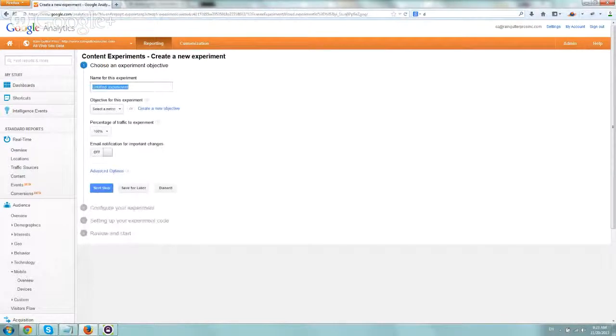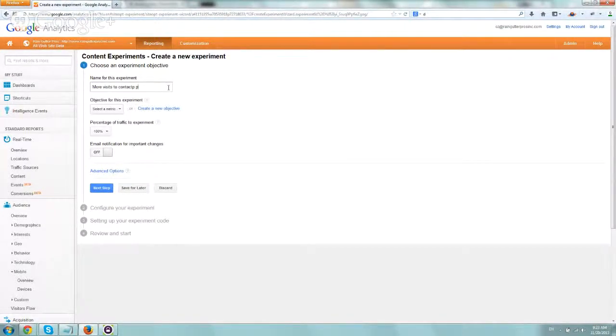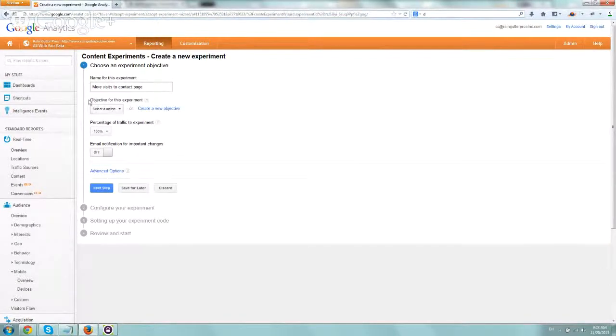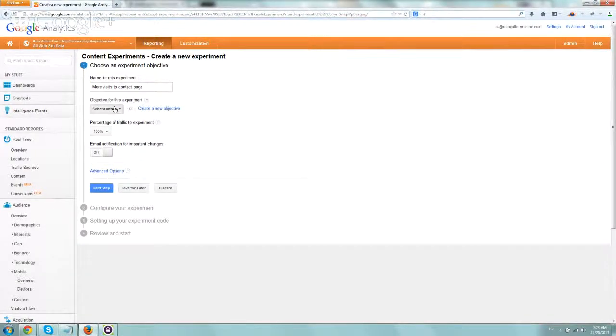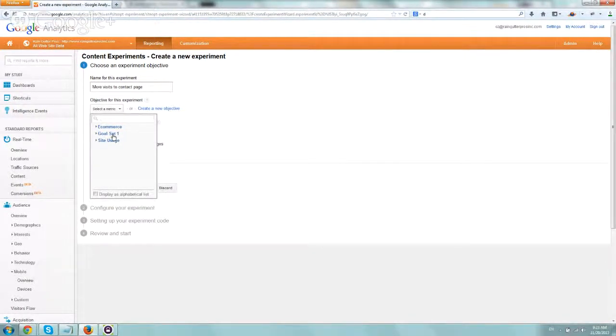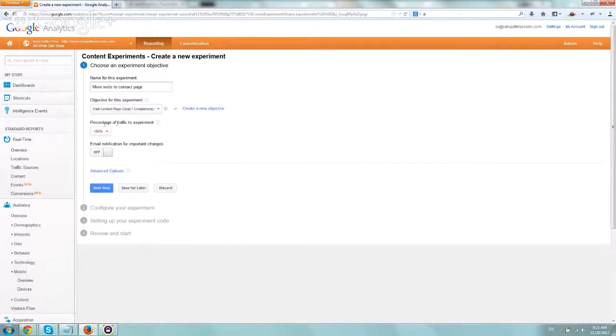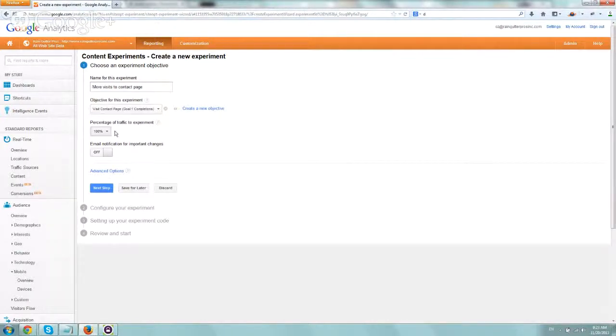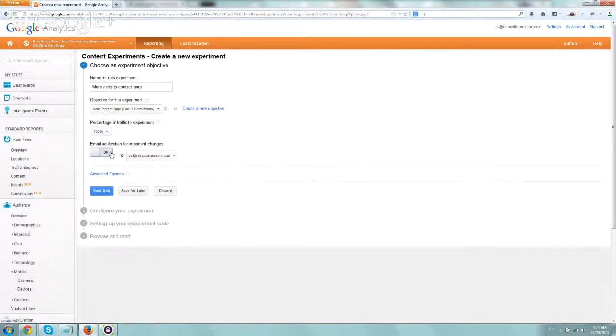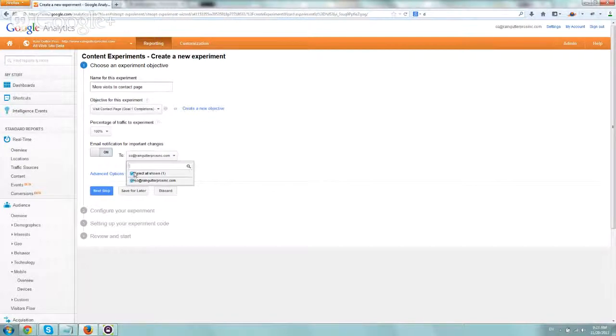So now we have to name the experiment, and let's call it more visits to contact page, right? Whatever descriptive thing you want to do. And now you're going to select the objective. So you're going to select either e-commerce or goal that you set up, whatever goals we set up in the first step. So we're going to select goal set, visit contact page, percentage of traffic to experiment on, depending on you. We want to do 100%, and we want to go to the next step. Email notifications, we of course want to include emails to our sites.